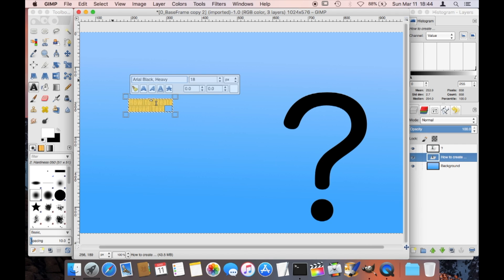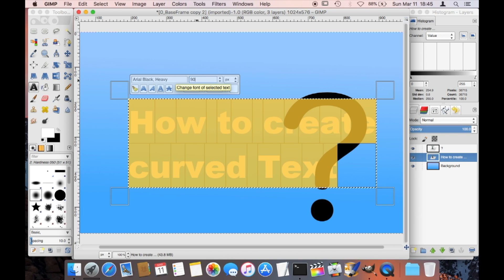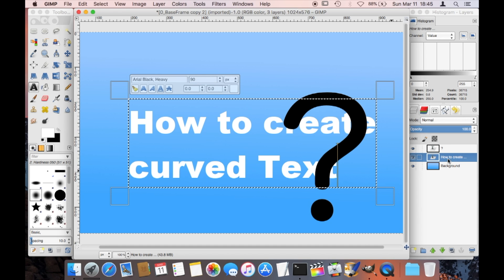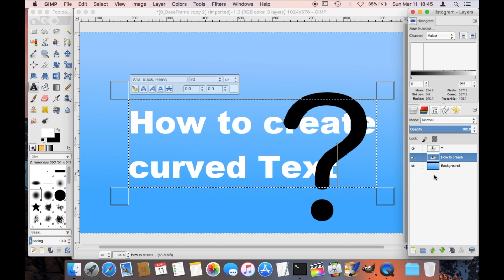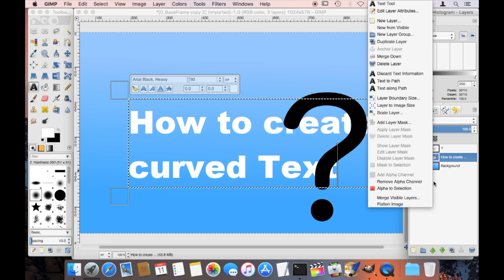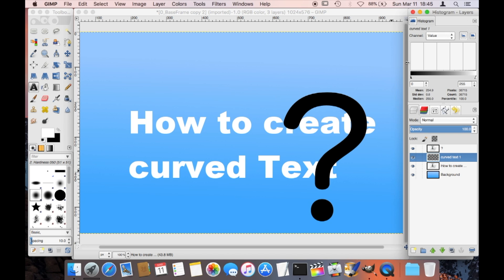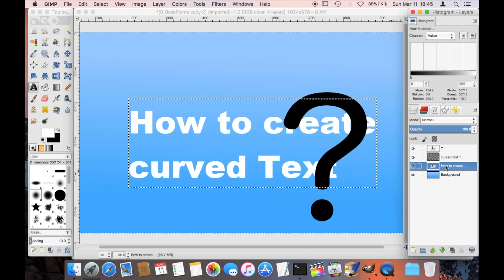I'm going to call this 'how to create curved text' and as soon as I have done that I'm going here to the right side to the layers and I'm going to create a new layer — that's the layer that we are going to put the curved text into. I'm going to give this a name, for example 'curved text 1', and now I am going to select the layer with my text here.